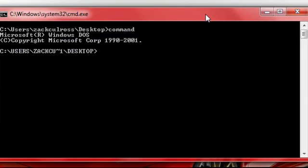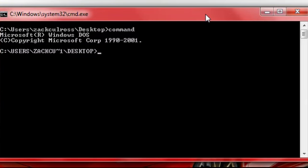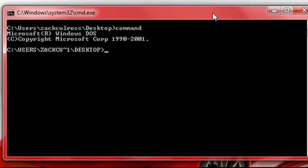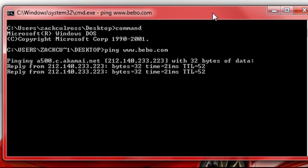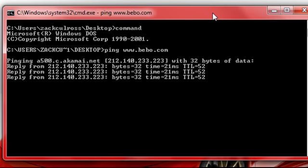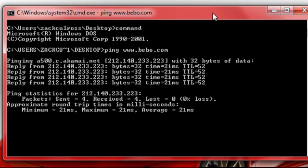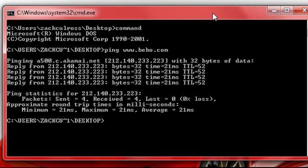Right, and to get on websites at school, all you do is type in ping, space, www dot, and then, for example, I'll just do Bebo.com. And then type enter, and it should come up all this technical talk.